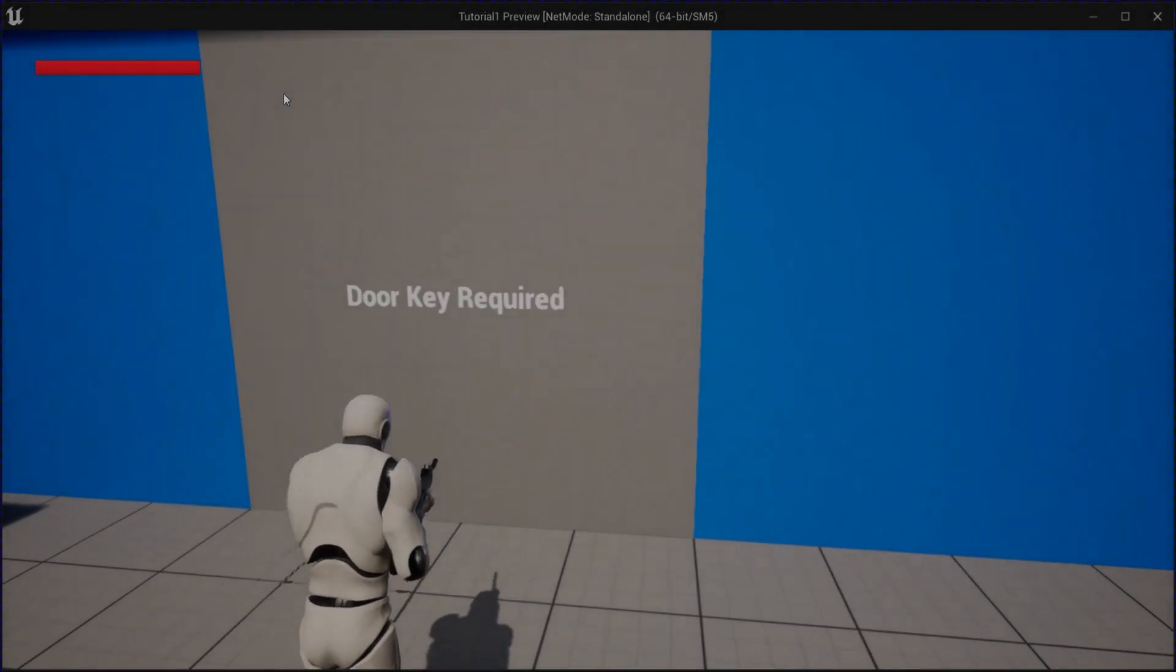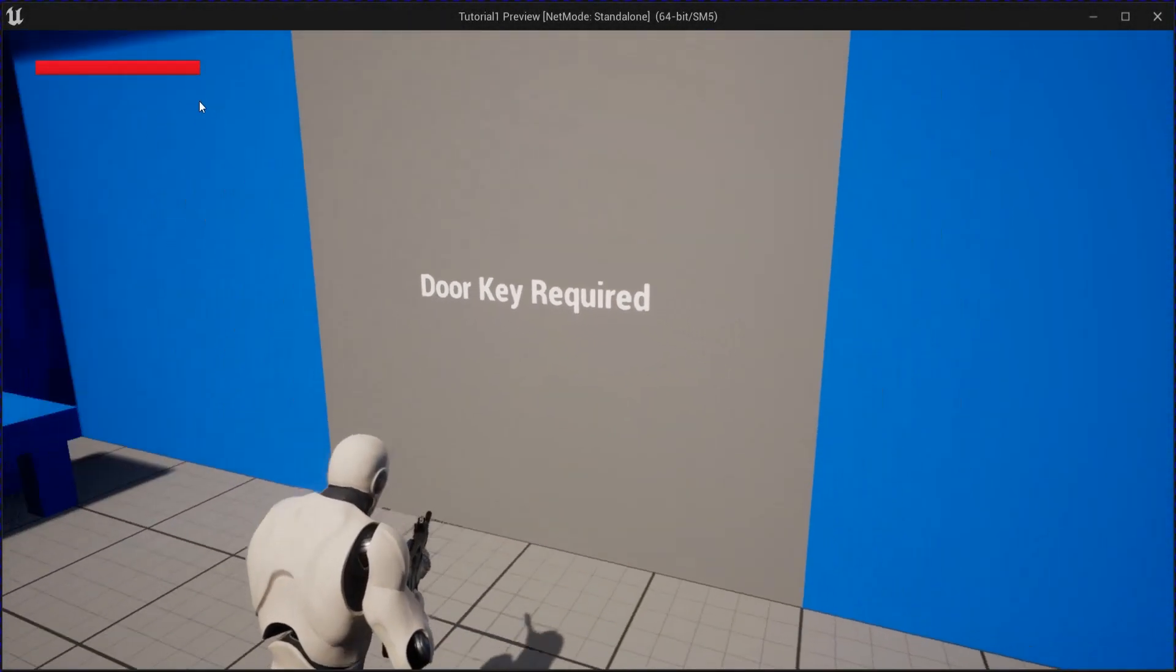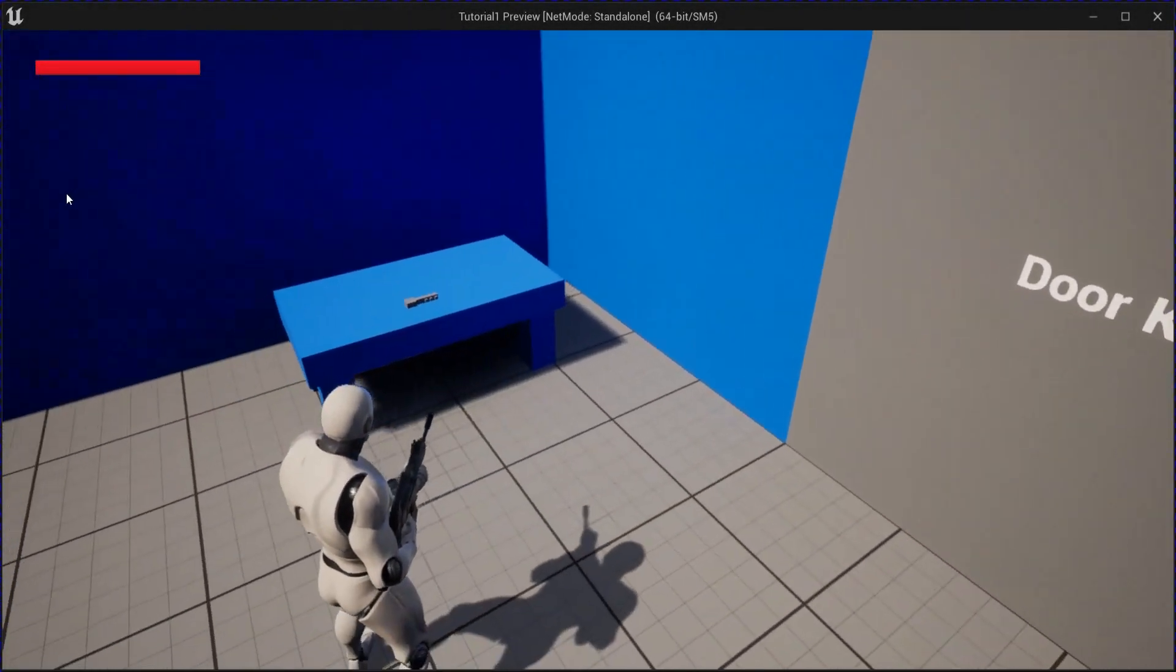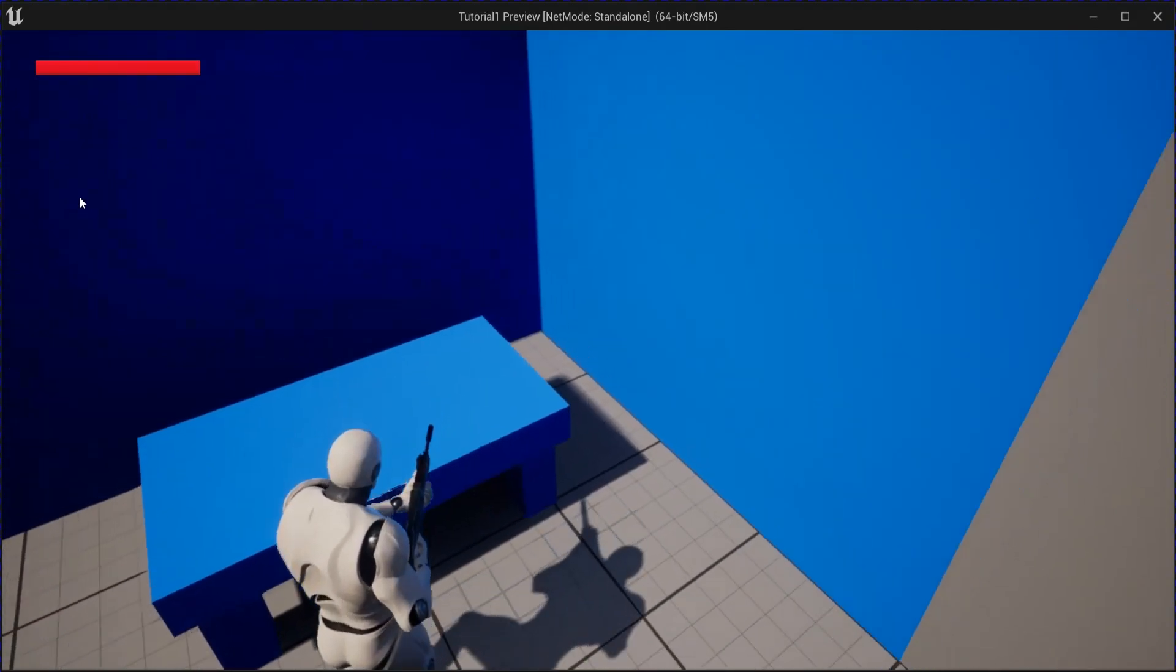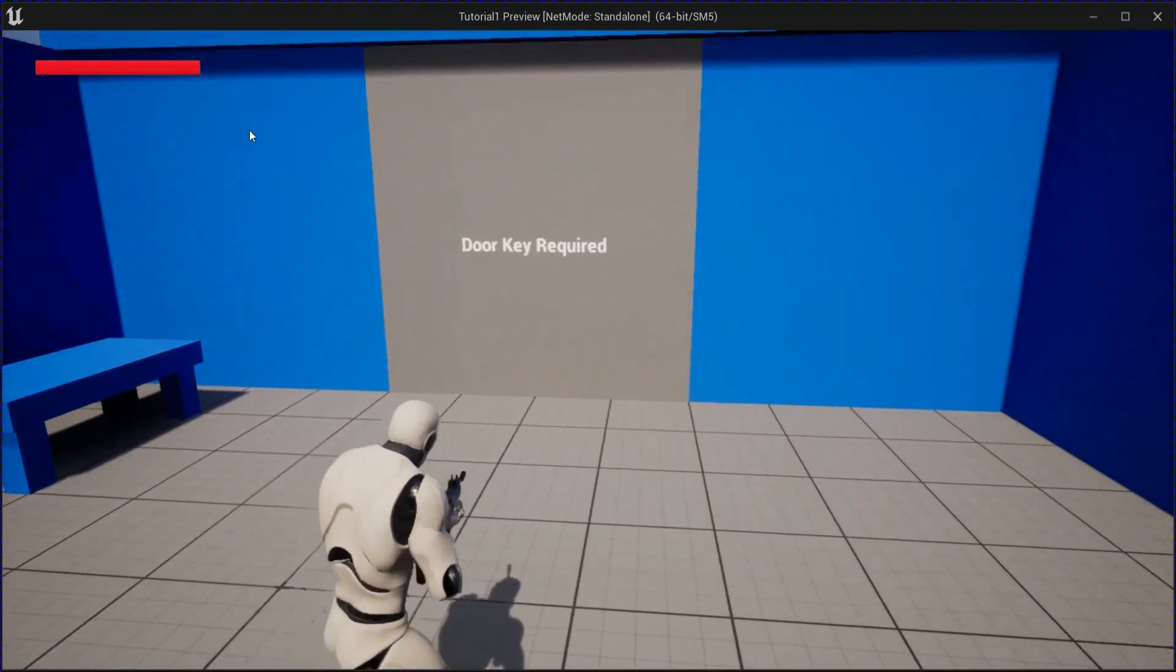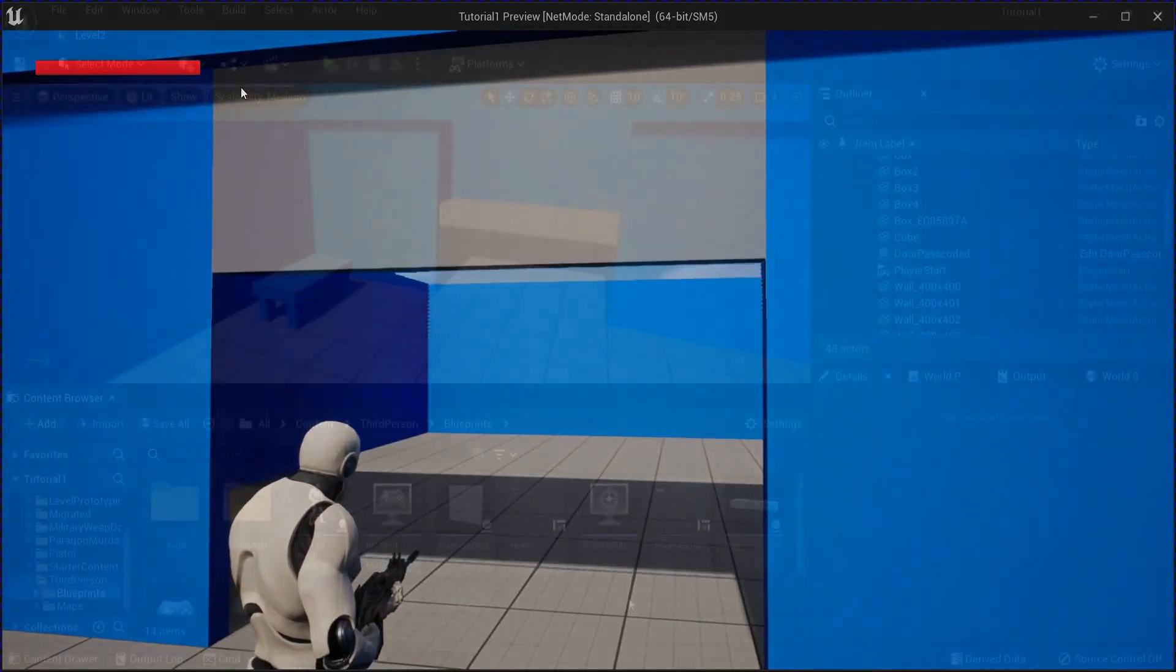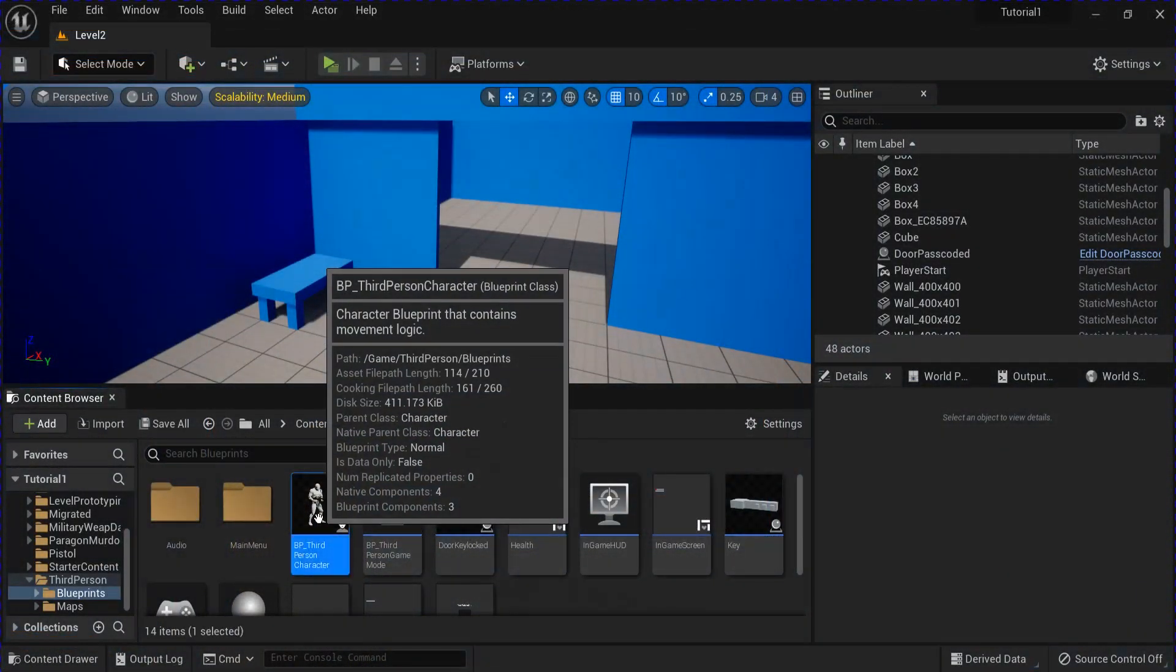Alright, so this time we're going to make a door that requires a key to open it. Let's get started.